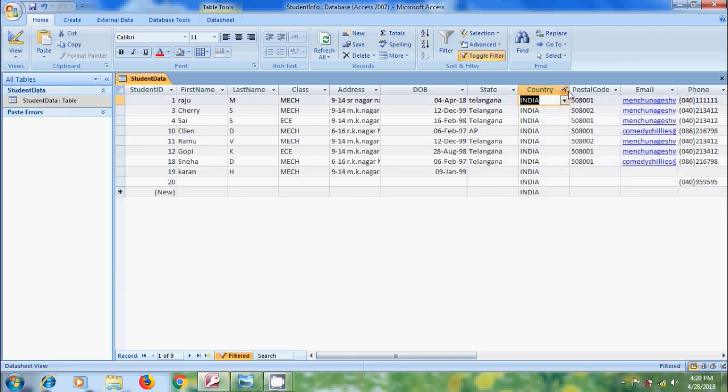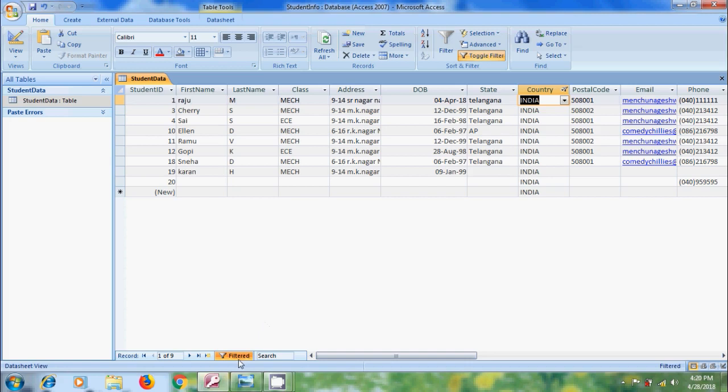Here, we will get filter symbol beside the field name. Out of the 18 records, now I got 9 records while we filtered by country. All the other records are safe and they are still remaining in the table. On the bottom, we can find filtered. This tells us it is a subset of data. We can use filter for any number of fields at a time.